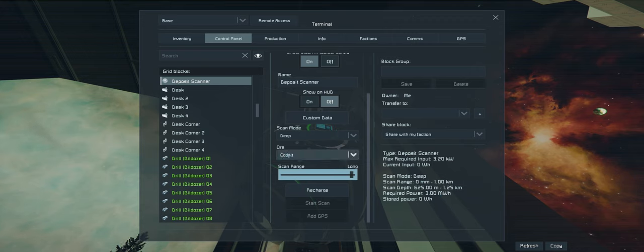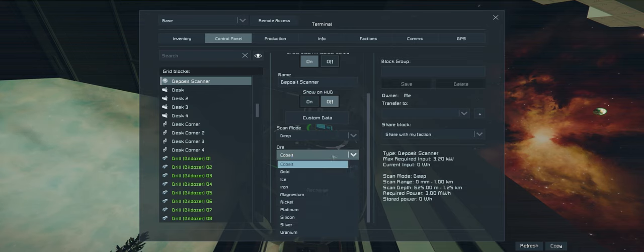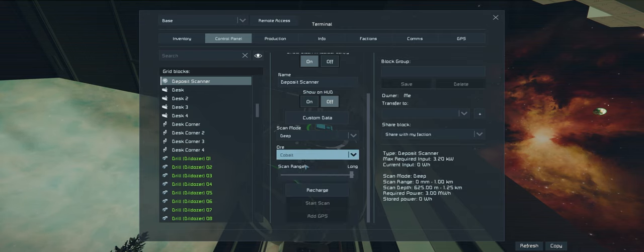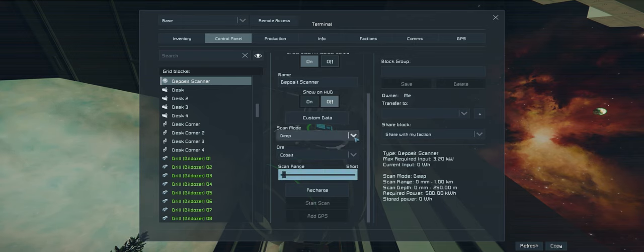And we can't just detect all of the ores. We need to search for something in particular. So it sort of limits your use on it and it makes it feel like it's not so overpowered.